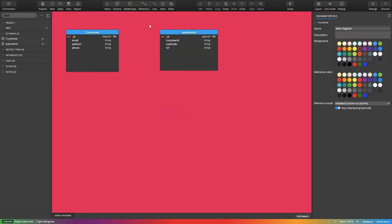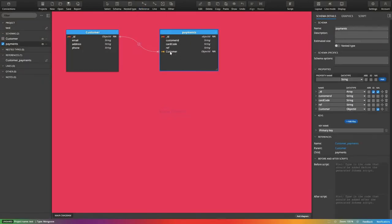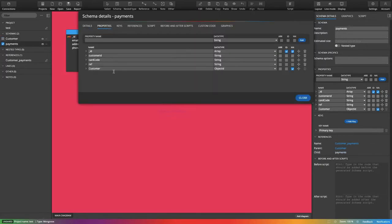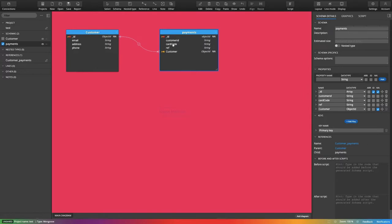To define the relationship, I select the reference, select parent and child, and this will associate and introduce a customer object ID inside the payments collection. It's not a primary key/foreign key relationship - it's schema-less - but through Mongoose we define some structure and references. I put the customer reference in payments, so there is a customer object ID, because the underscore IDs are the object IDs of the collection.